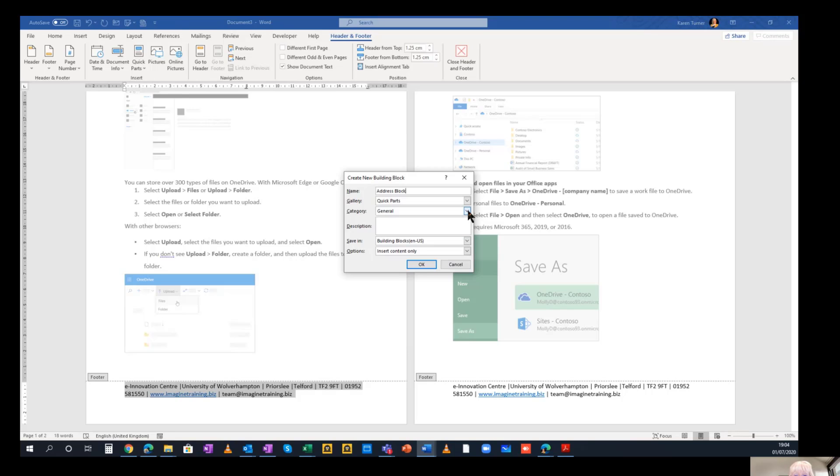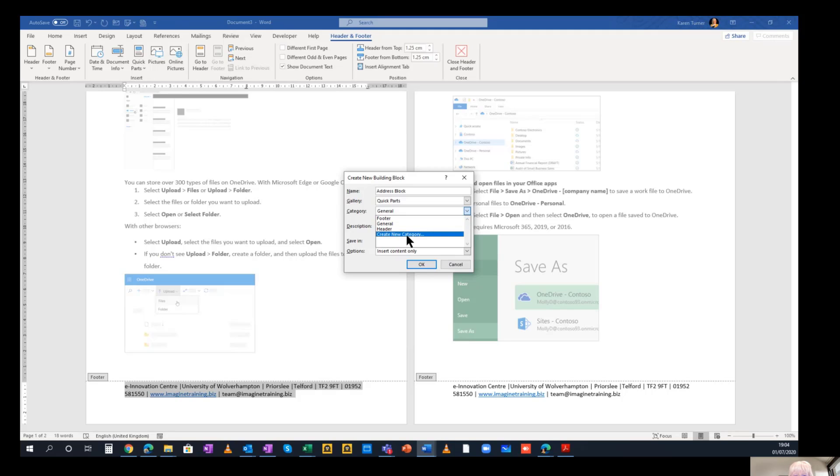When it comes new out of the box, there's no categories. I have already created one for a footer. If you hadn't already created one, then you could create a new category.